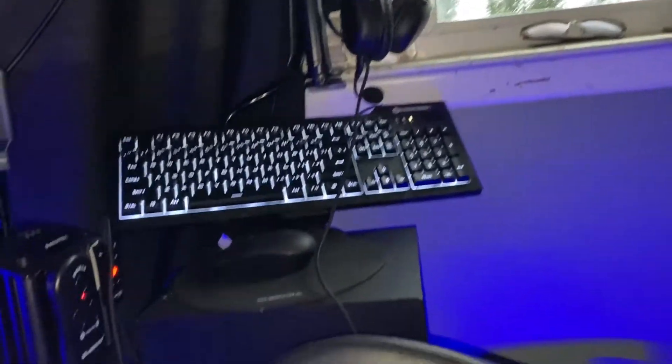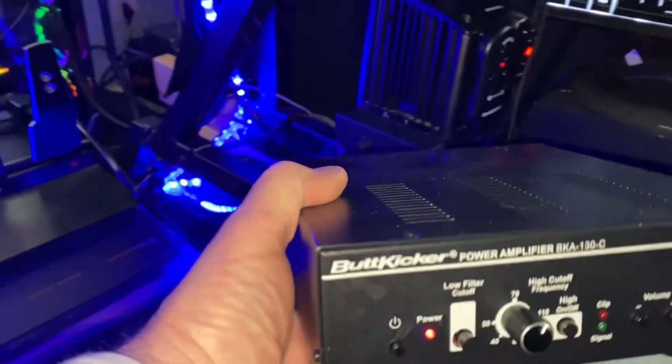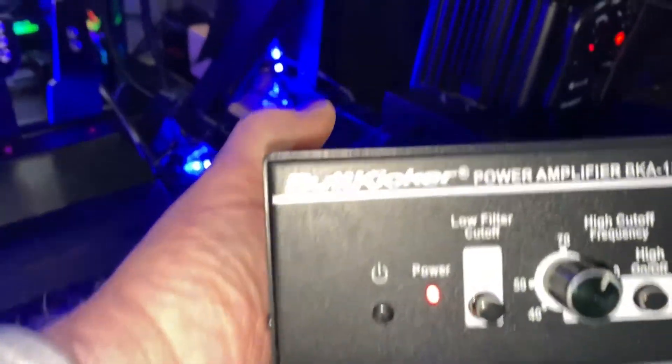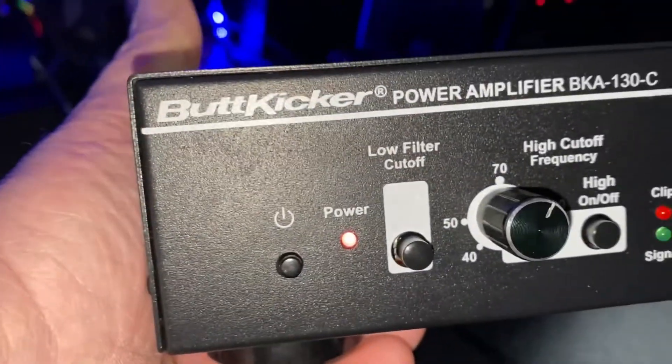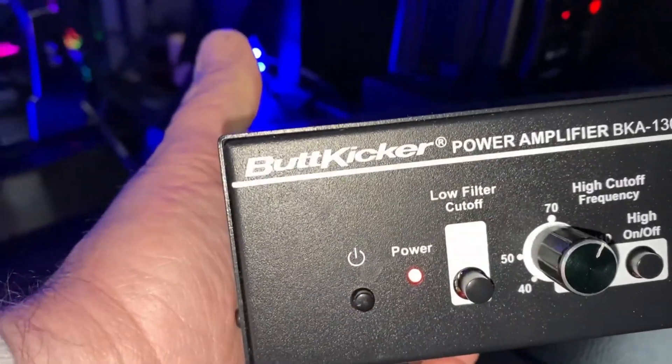And then the front, sorry, I'm just using my iPhone here. The front, you have your low cutoff. You want to leave that out. High cutoff, push that in.